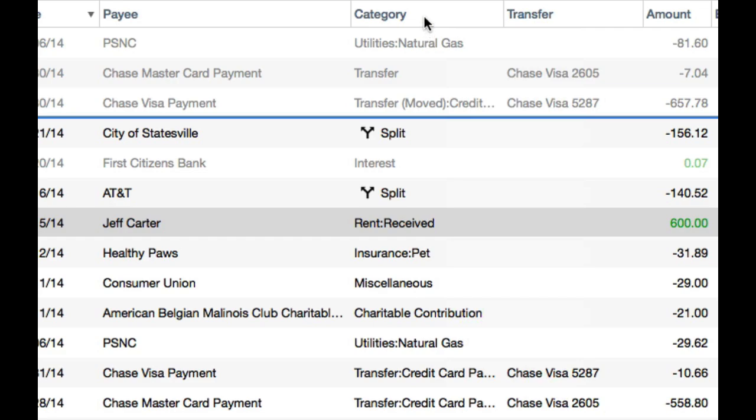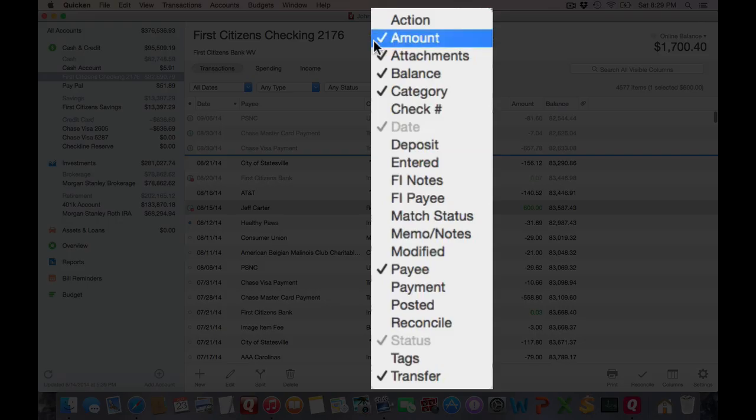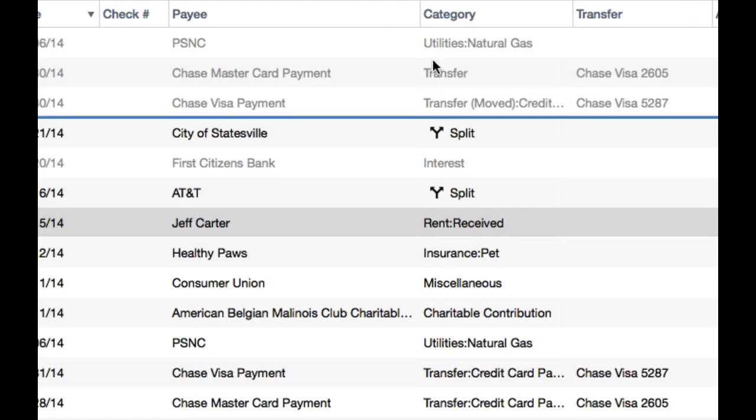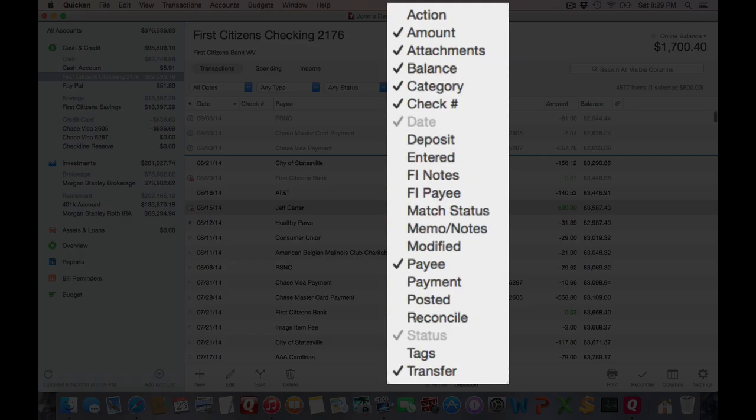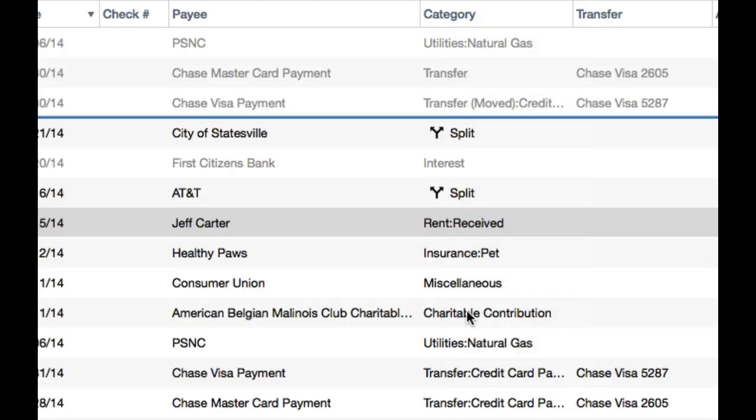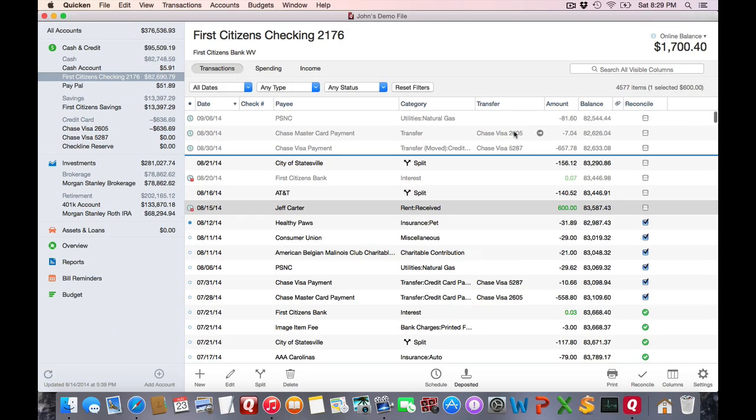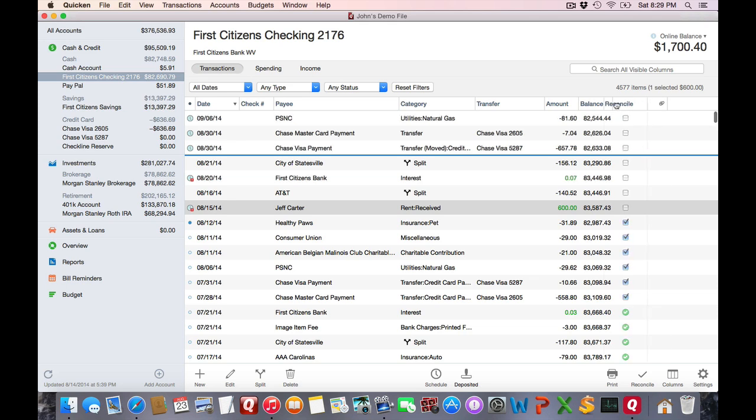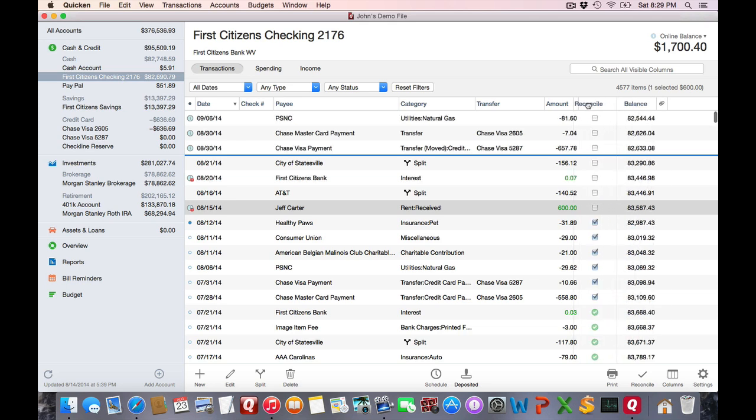And let's see, I want to choose the check number column. And let's put the reconcile status. We'll put that there. And some of these things aren't in the order that I like. Let's say I want to move the reconcile over there. I can just click and drag to move things where I like them.